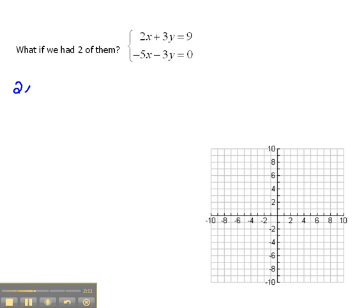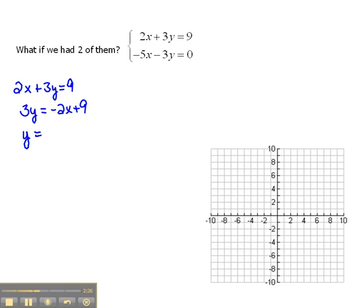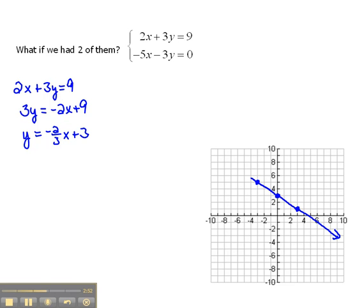Let's start out with our first one, which was 2x plus 3y equals 9, and let's get it into graphing form. If we subtract 2x from both sides, we have 3y equals negative 2x plus 9, and then dividing both sides by 3, we would have y equals negative 2 thirds x plus 3. So if I were going to graph this, I would start at the y-intercept of 3, and then go down 2 and over 3 for the slope, and draw the line between those points.